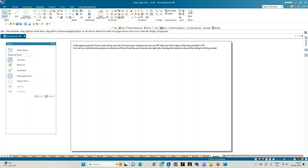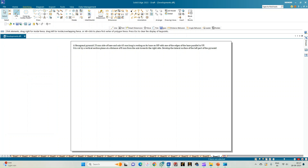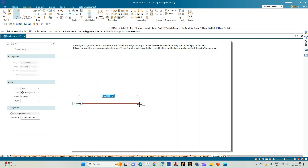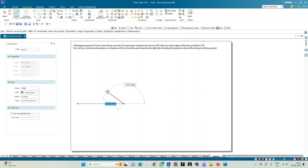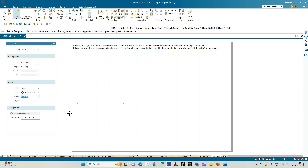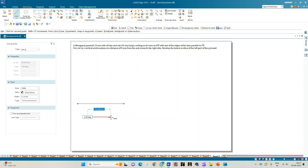Let us begin by selecting the line option and drawing an XY line of thickness 0.18mm. Draw a line of any arbitrary length and let this be the XY line. Now let us construct the top view of the hexagonal pyramid.